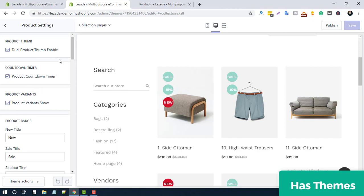You will find different options here. We provide a large number of options so that a customer or theme user can easily design or modify their website based on their requirements.